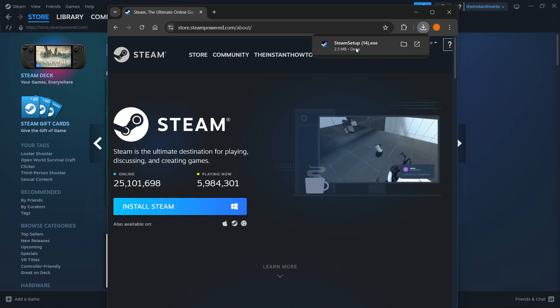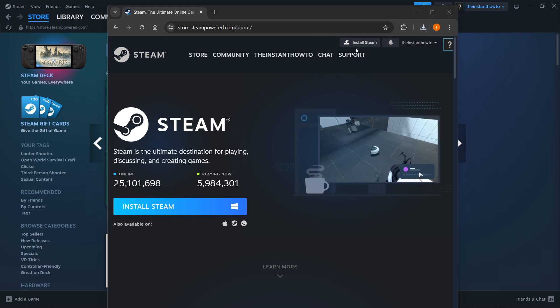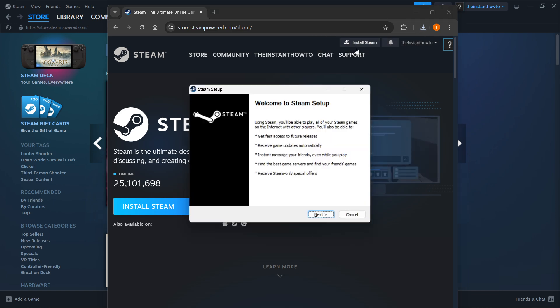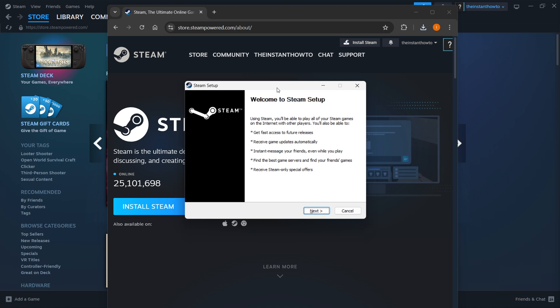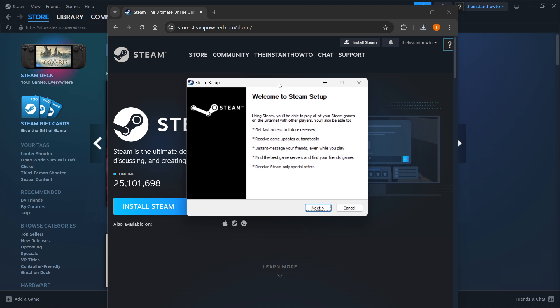Simply click on the Steam setup and then this will open up, which is the Steam setup. First, you want to click next.